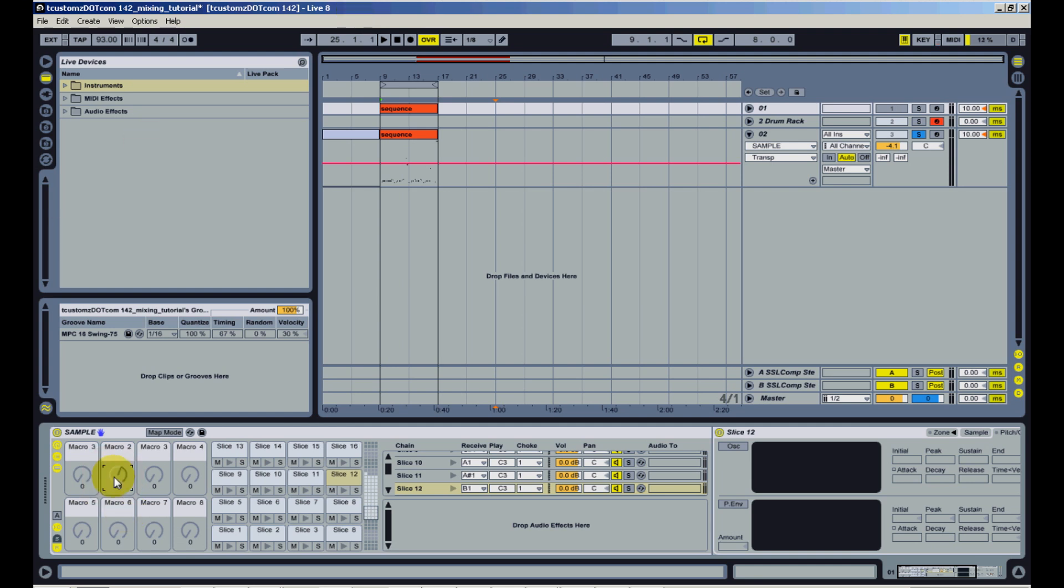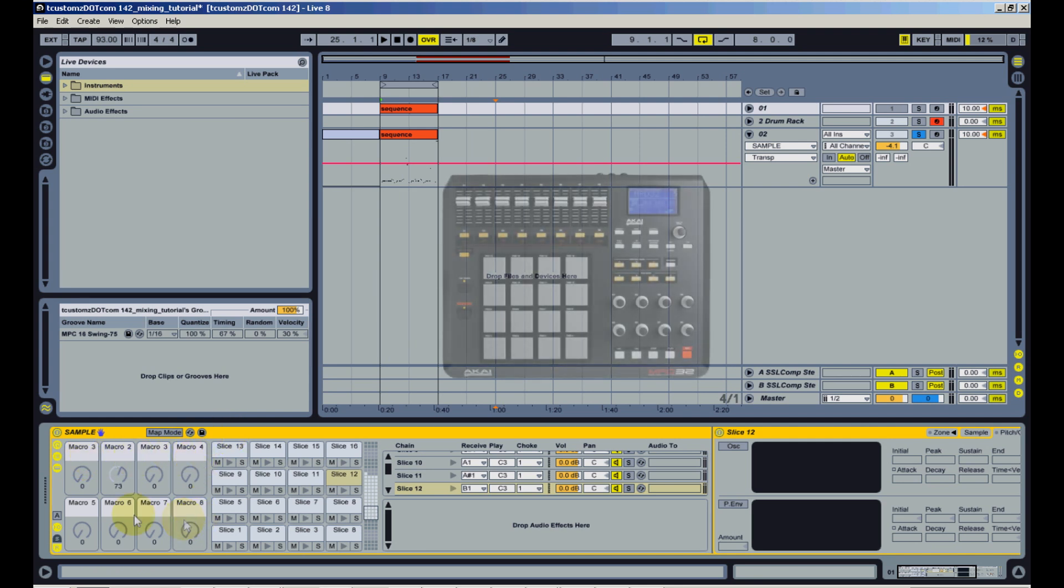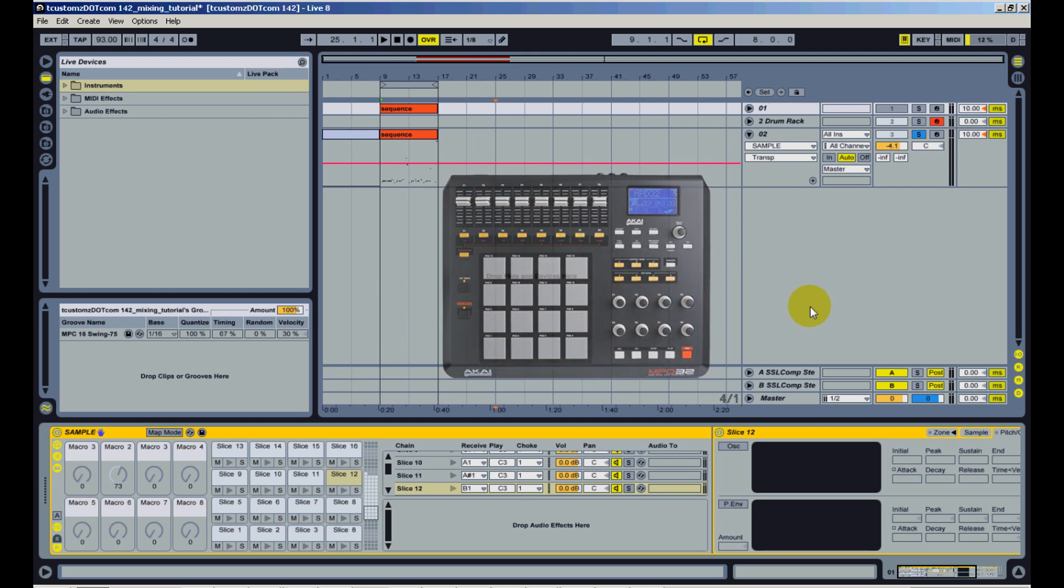One of the things I like about using the MPD32 controller is that they have a built-in localized MIDI map that's automatically done for you. So what that means is when this drum rack is selected, each of these eight macros will automatically sync up to the eight knobs that you have on the MPD controller.